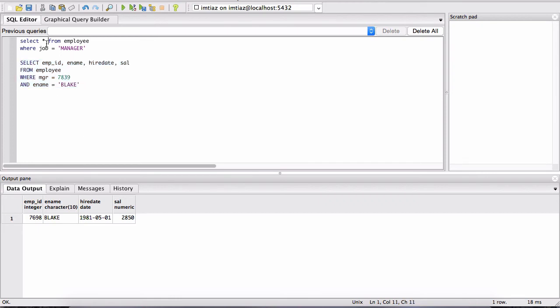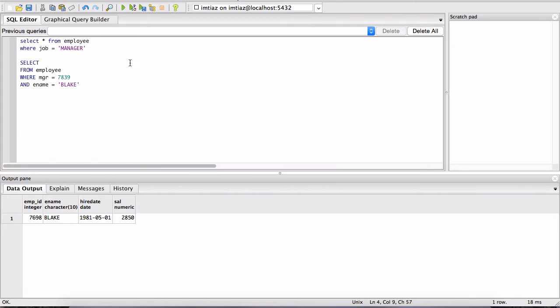In here we're selecting all the columns, and in here we're selecting the name, the employee ID, the hire date, and salary. Only those columns. Now I can get rid of these specific columns and use a star here.